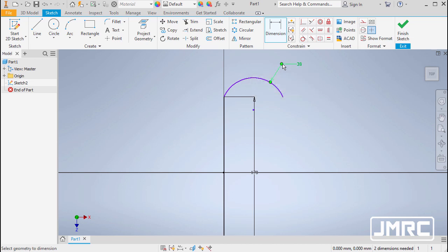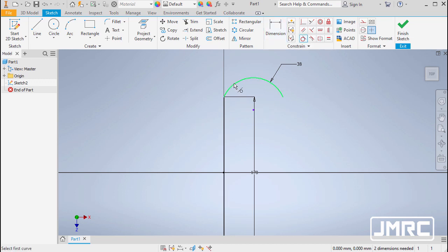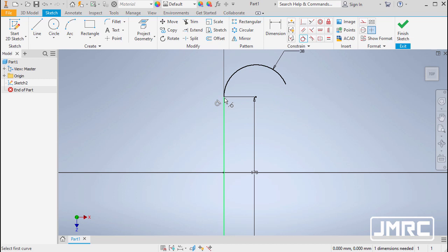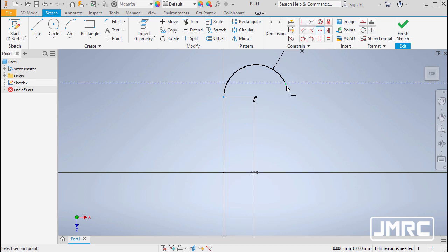Moving forward, let's place a tangent constraint between the arc and the vertical line. Heading to Constraint and selecting Tangent, then selecting the arc and line. Next, I want to align the endpoint of the arc horizontally with the endpoint of the vertical line. Heading to Constraint, selecting Horizontal, and selecting both points.